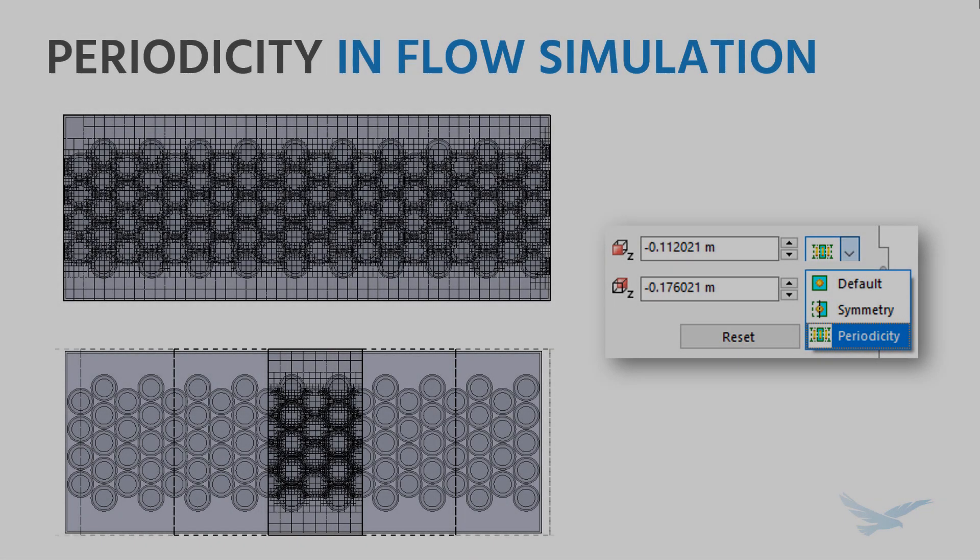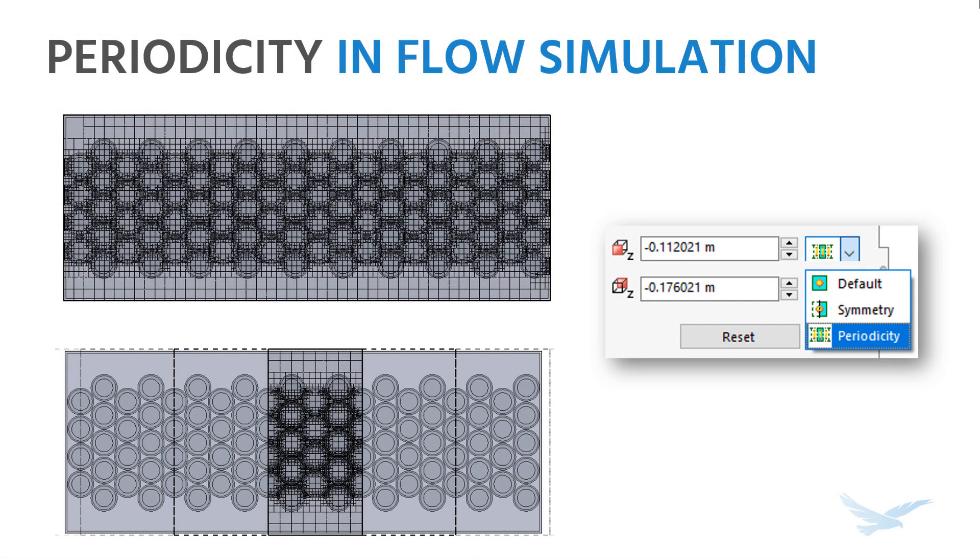In this video, we'll look at how a special condition called periodicity can greatly speed up a SOLIDWORKS flow simulation under the appropriate circumstances.